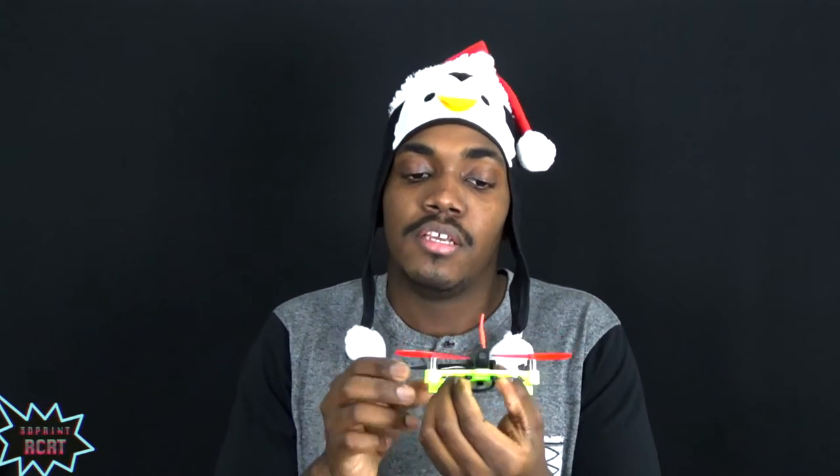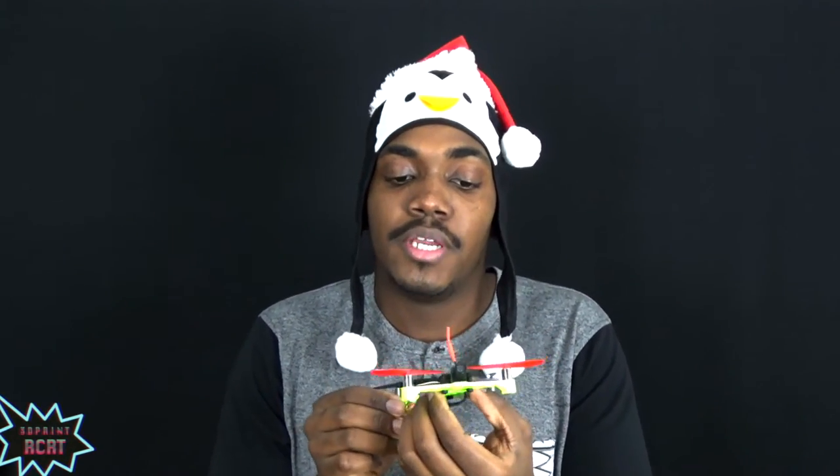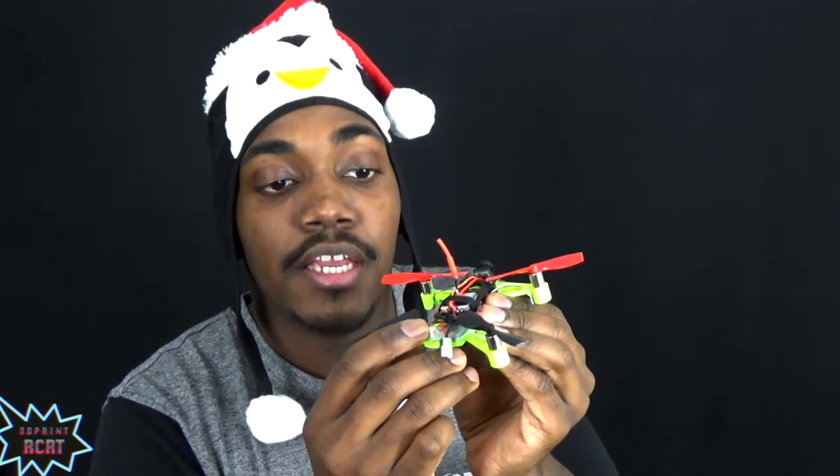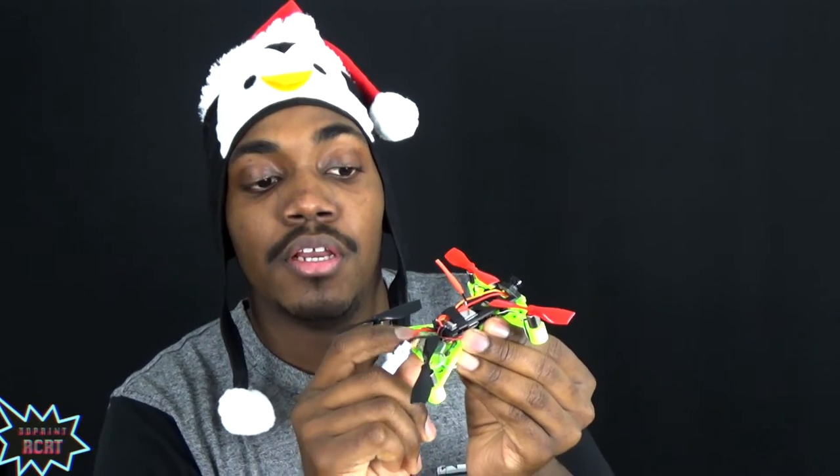The other issue is your satellite receiver. This flight control board does not trigger the bind mode on your satellite receiver, so you just need to bind it to your transmitter first and then hook it up and you're all good.